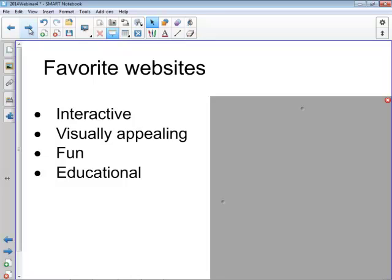My favorite websites that I and some of my colleagues have looked at over the past several years are very interactive for students. Some teachers seem to think that websites with a lot of text are fun for students, but I think that's a false assumption. I think the website should be visually appealing and colorful, have maybe some sound effects or music playing in the background. They can be fun and educational at the same time.